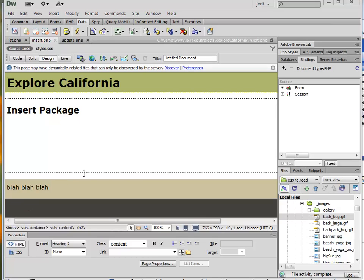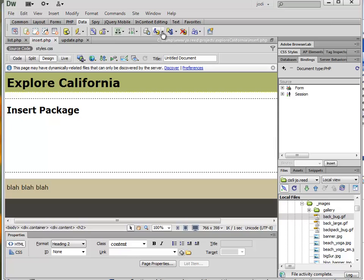Creating an insert page is pretty easy. What I can do is just go to my data insert menu up here and find the insert record form wizard.